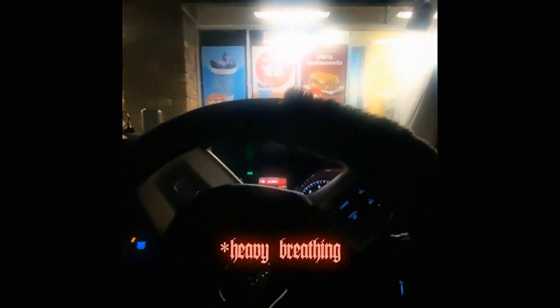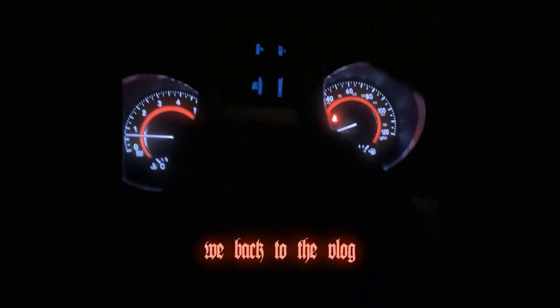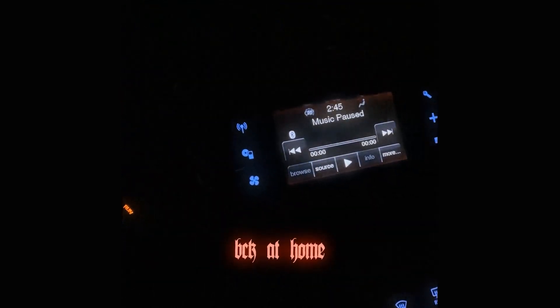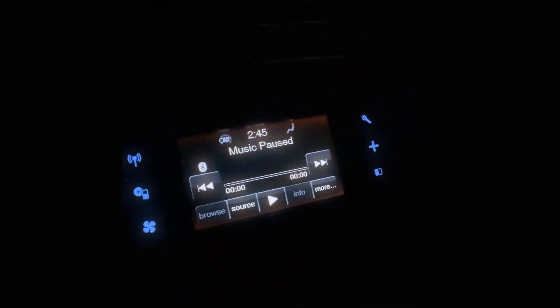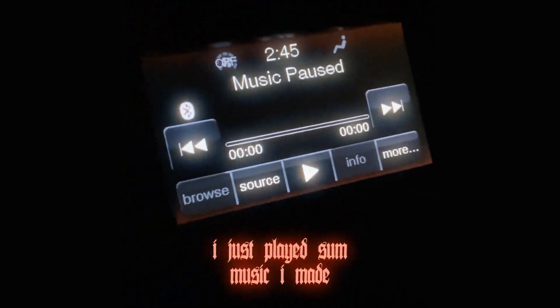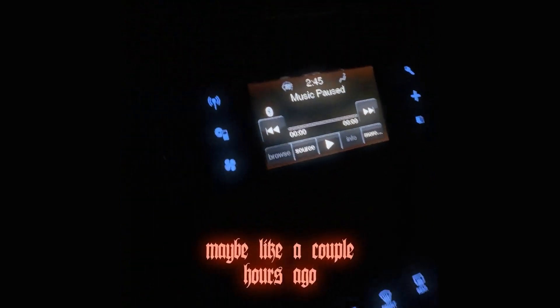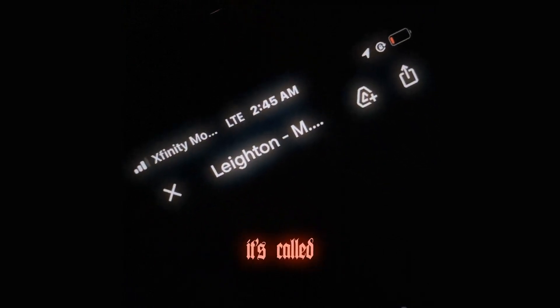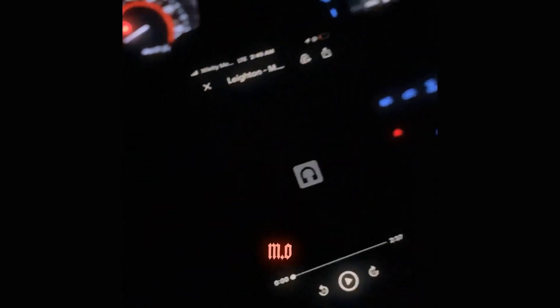You know it'd be cool if I did like a transition, like that but back to the vlog. Back at home, I just played some music I made maybe like a couple hours ago. I got myself a drink so I'm gonna go ahead and go back inside.